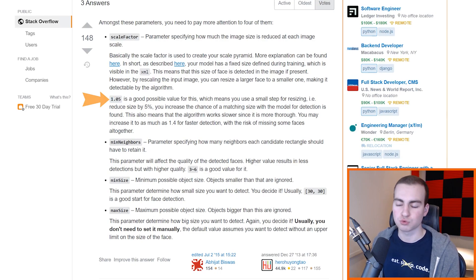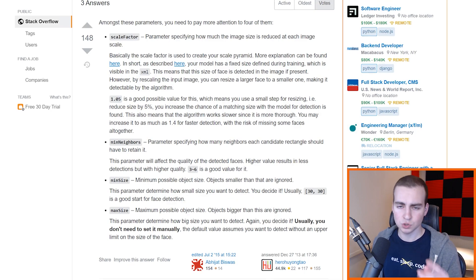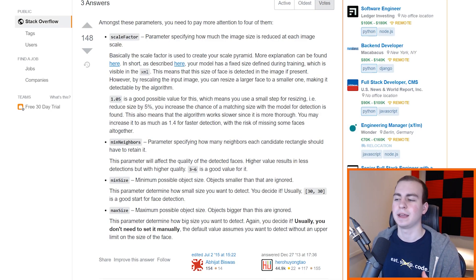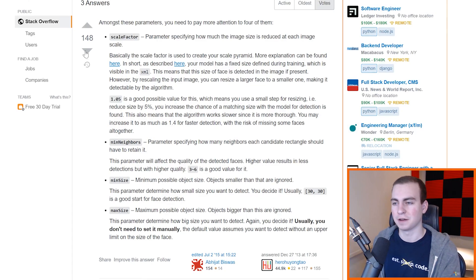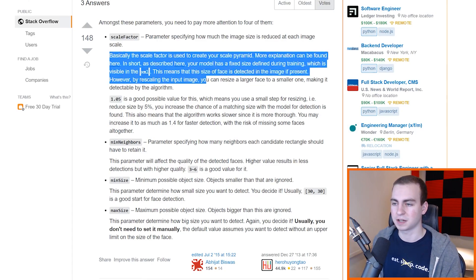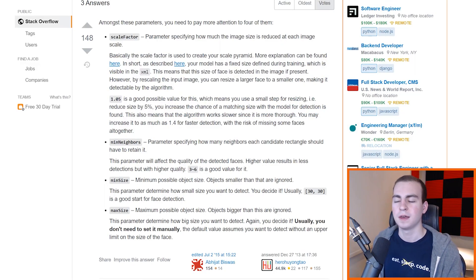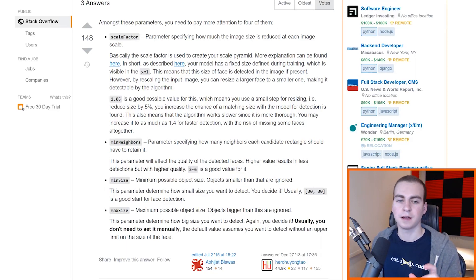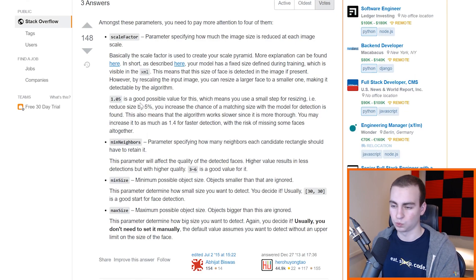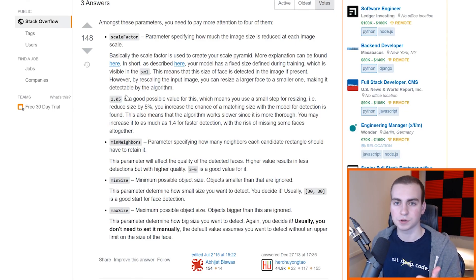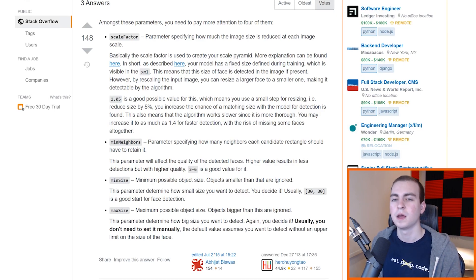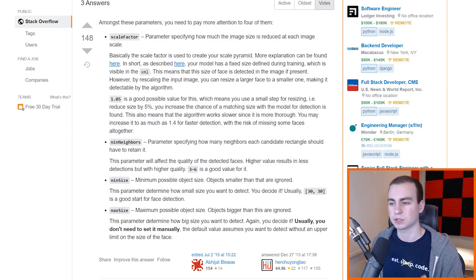And what the scale factor is telling us is how much we should shrink this by at each iteration. Now the recommended value here is 1.05, and what this would mean is that we shrink the image down by 5%. So we'll keep shrinking the image in kind of a scale pyramid fashion that I'm not going to discuss. There's some resources you can read for yourself, but the idea here is that you probably want to put a value about 1.05.